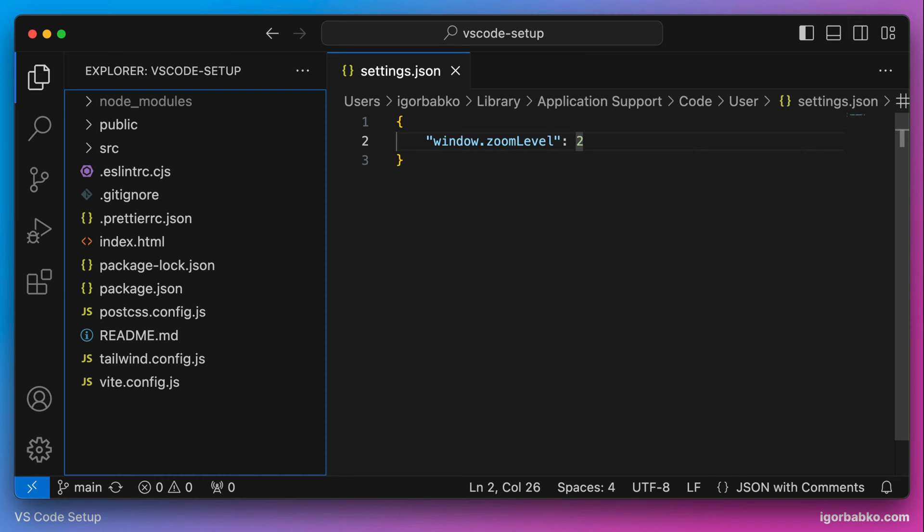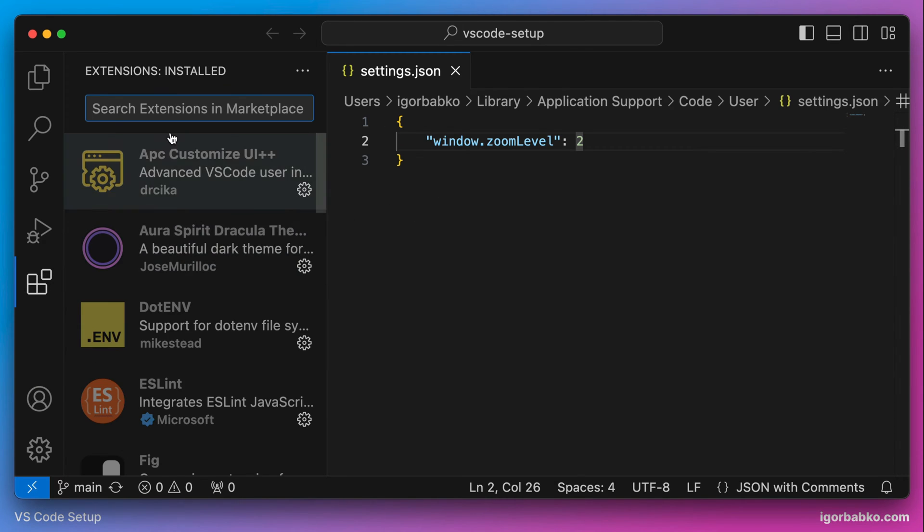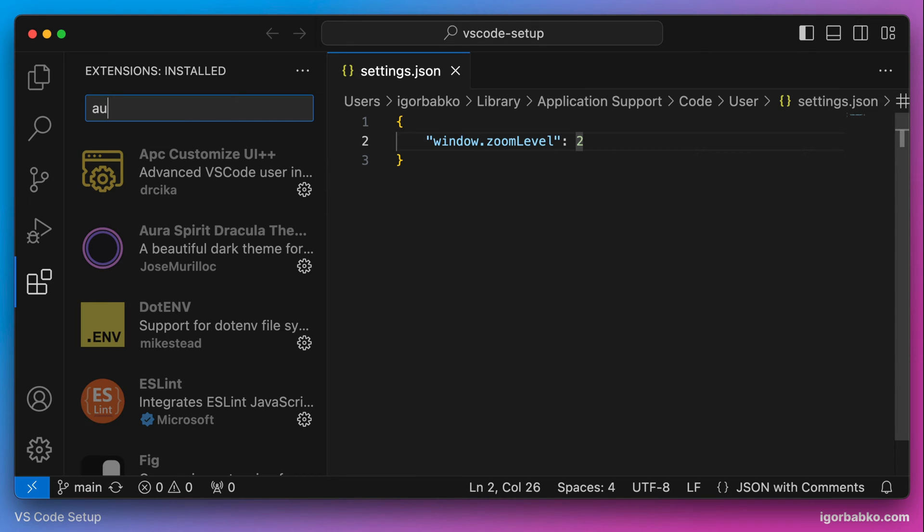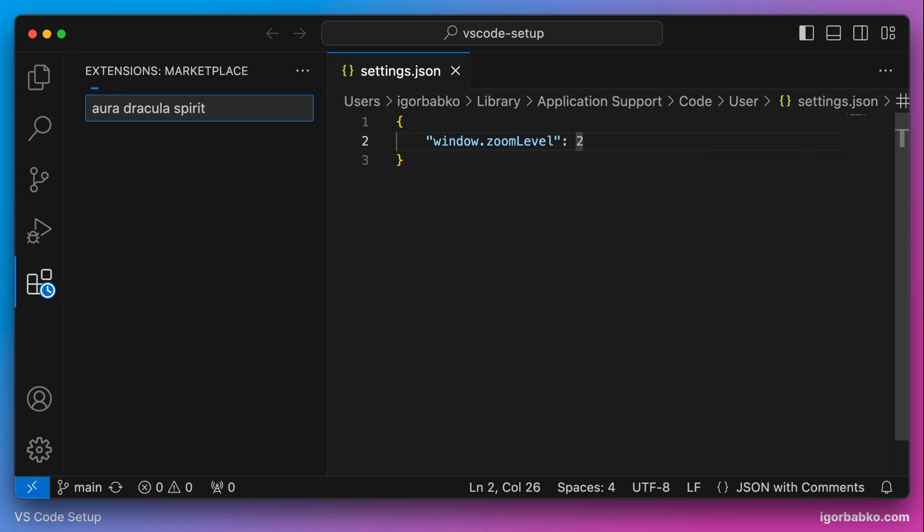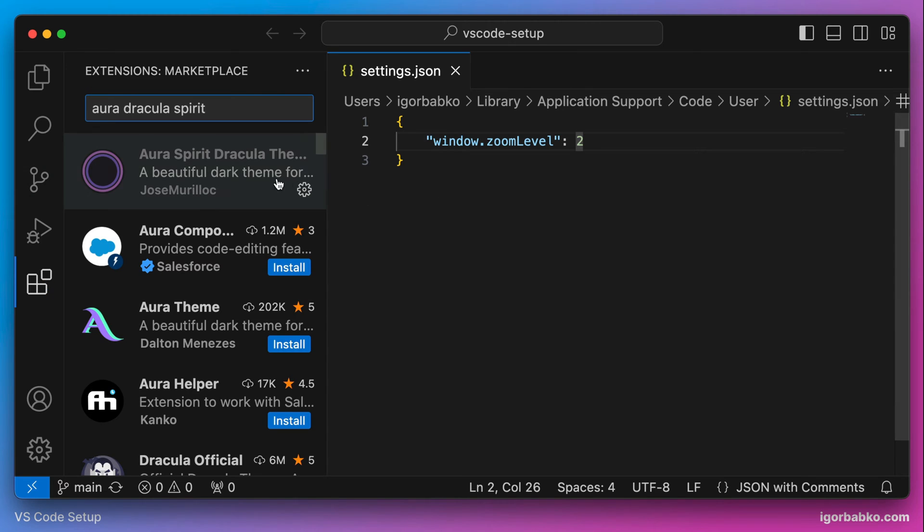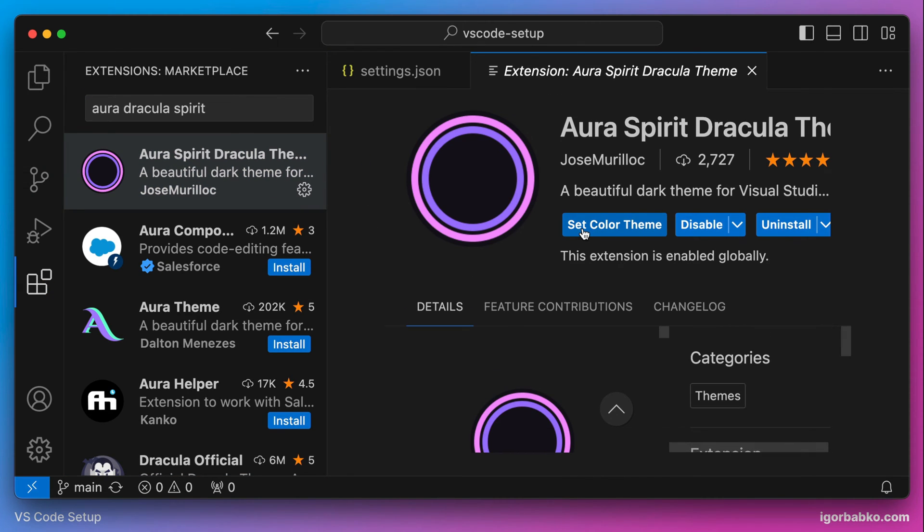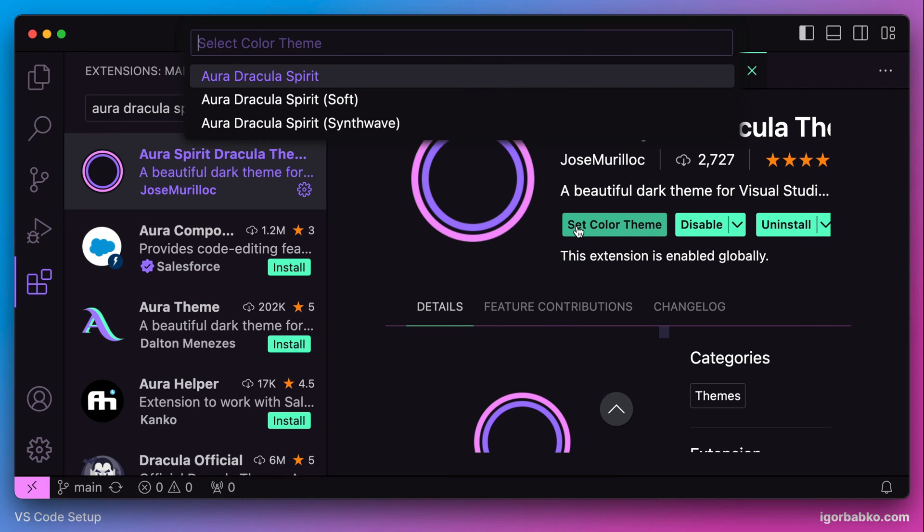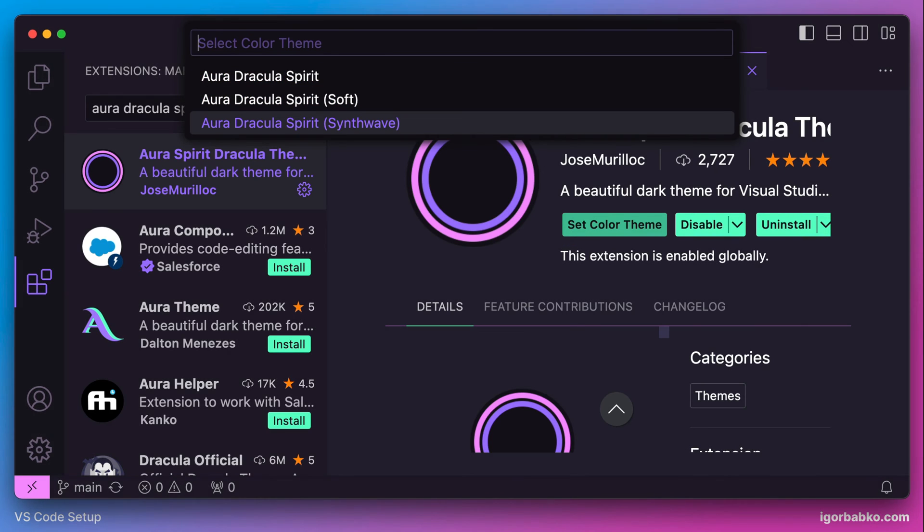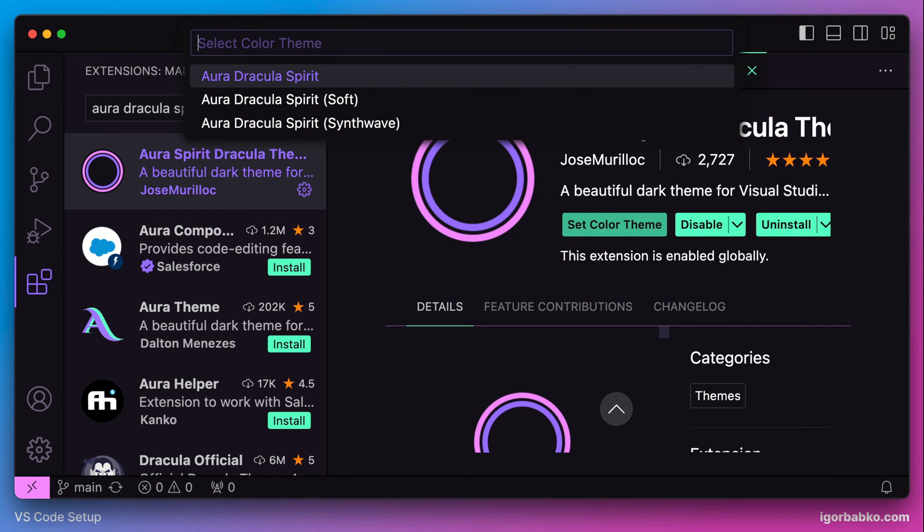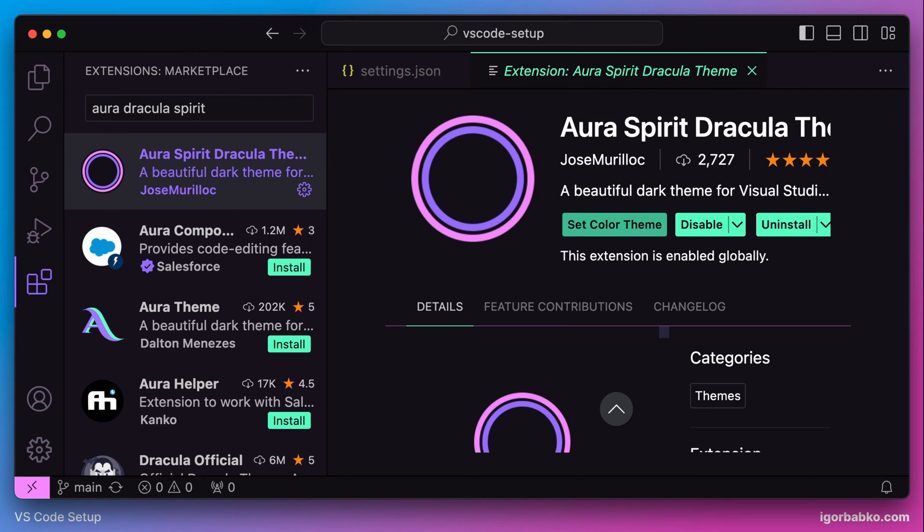The first setting, which is probably the most noticeable thing when it comes to the UI, is configuring the theme. My favorite theme these days is called Aura Dracula Spirit. Let's search for this theme in the extensions panel. I have already installed this theme so I only have to activate it.